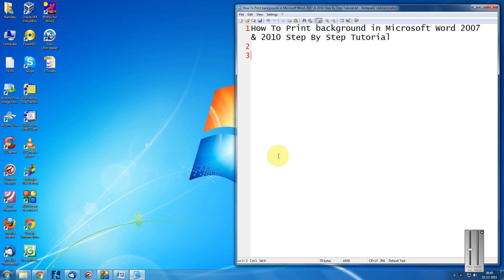Hi friends, welcome to another tutorial of easy video series. This is Mank Agarwal here. And today I'm going to show how to print background in Microsoft Word 2007 and 2010, a step-by-step tutorial.